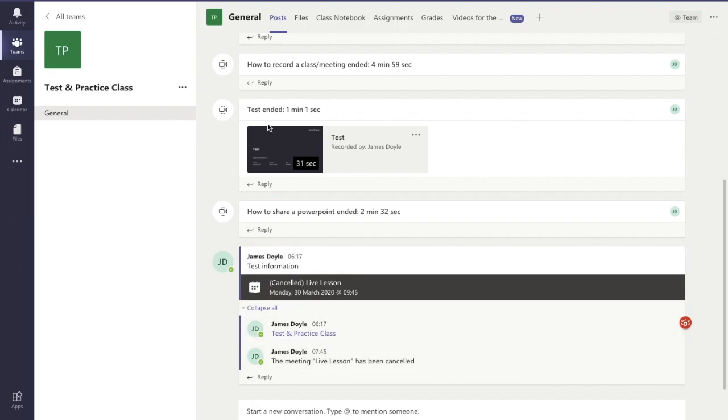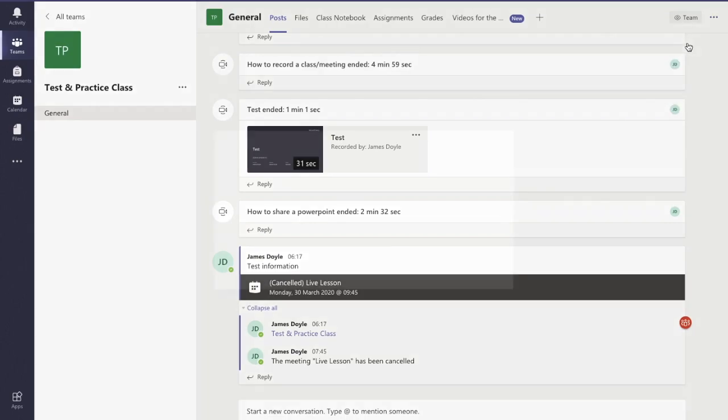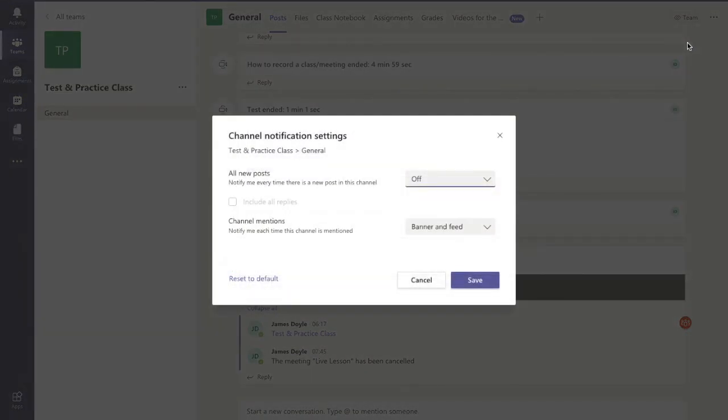So I'm in my team now and I go up to my top right hand corner here and I see three little dots with more options, so I'm going to click on that and the very first option there says channel notifications, so I click in that.